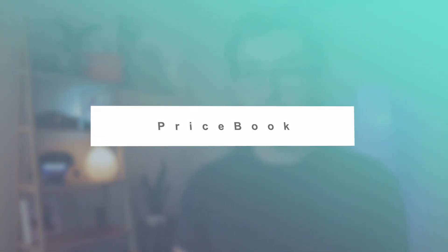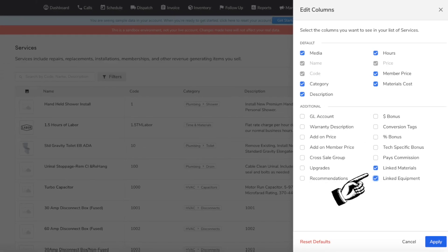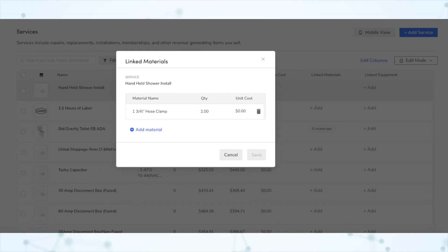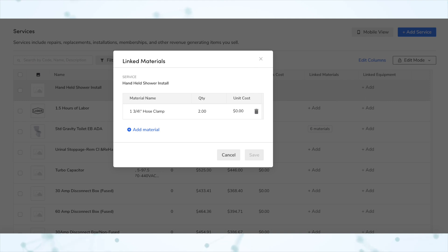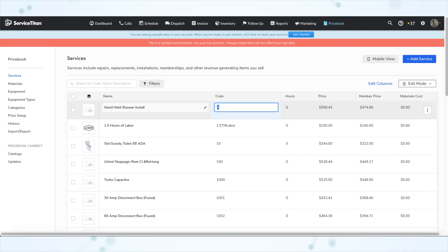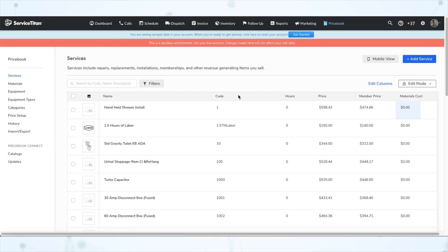Next, under Price Book: bulk editing of linked material and equipment items. You can now edit linked materials and equipment items in bulk in the Service Titan table of your price book, saving you time and ensuring that the same items are added to all services. Also, when editing equipment in the price book, you can now edit columns in the item table the same way you can in services. You can also tab between fields when editing the item table, moving it even closer to an Excel-like experience.